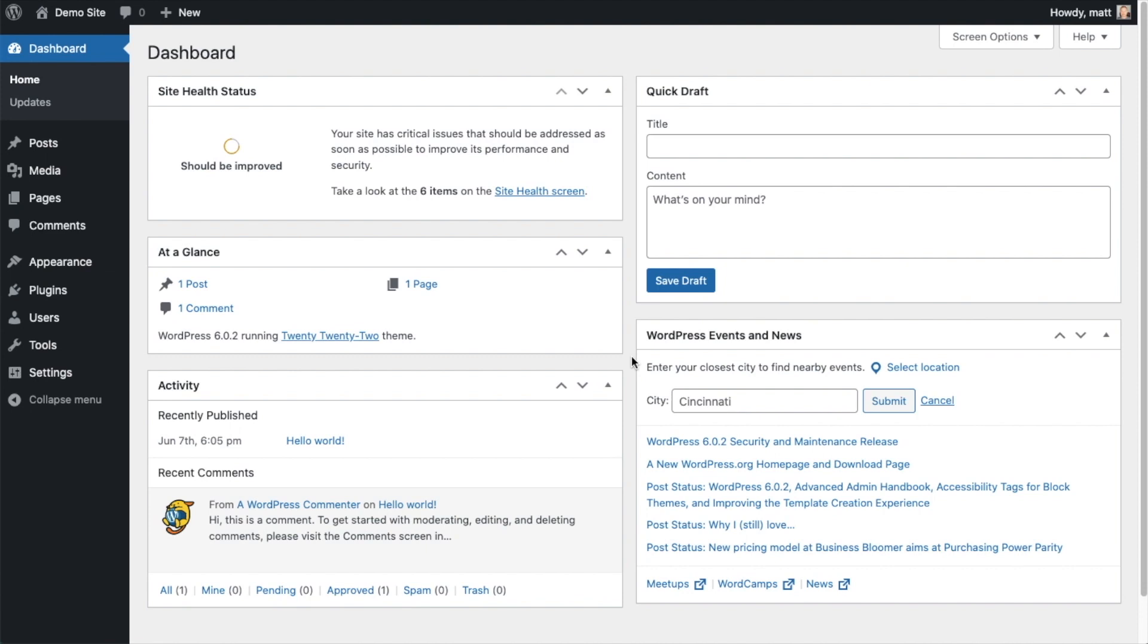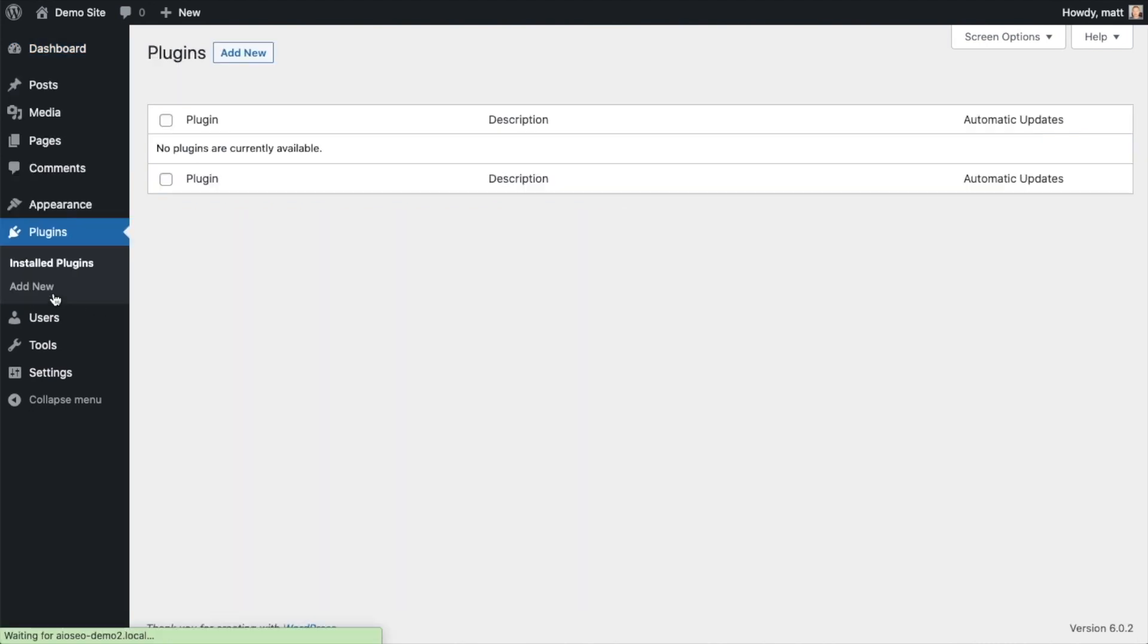So the first thing we're going to do is install the all-in-one SEO plugin. If you already have AIOSEO installed, you can skip ahead to the next part of the video using the timestamps below. So let's go ahead and click on plugins, and then click on the button that says add new.